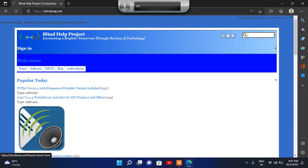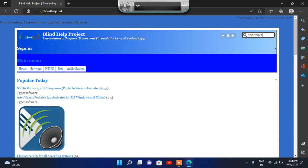You will find 'Skip to Main,' 'Skip to Search,' and a search edit box. It is the search box — type here 'Office 2021' and click the enter button.